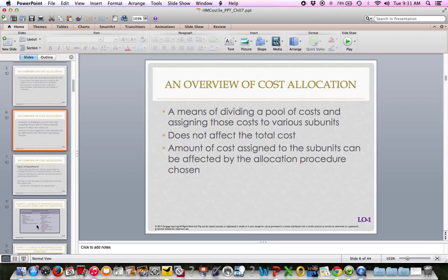The amount of costs assigned to subunits is affected by the allocation procedure chosen. We accumulate costs based on something into different pools or buckets, which does not affect total cost — it's just a way to capture and measure costs by something. We then allocate those costs to a subunit, which could be a department, a person, a region, a product, a service — you name it.